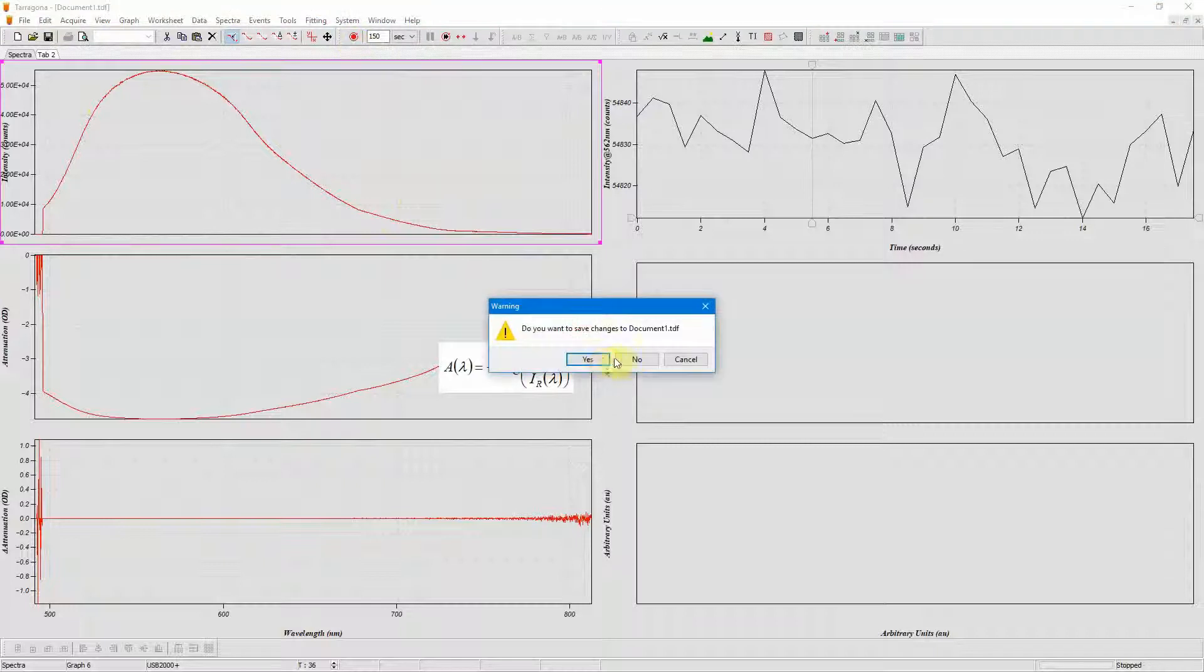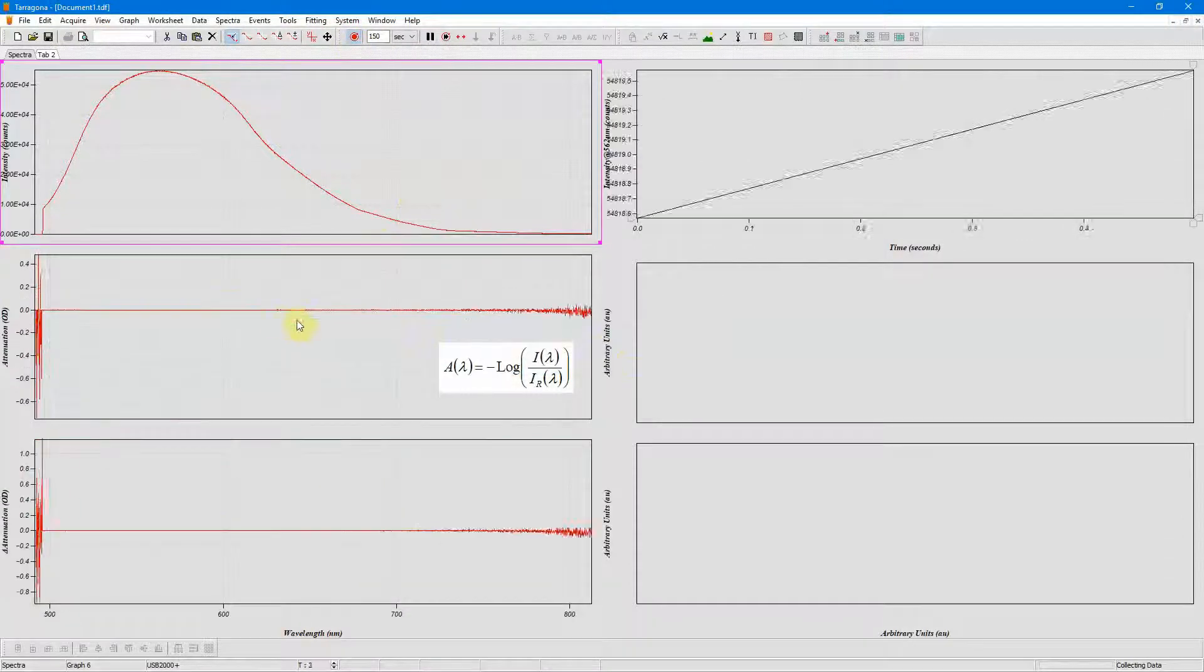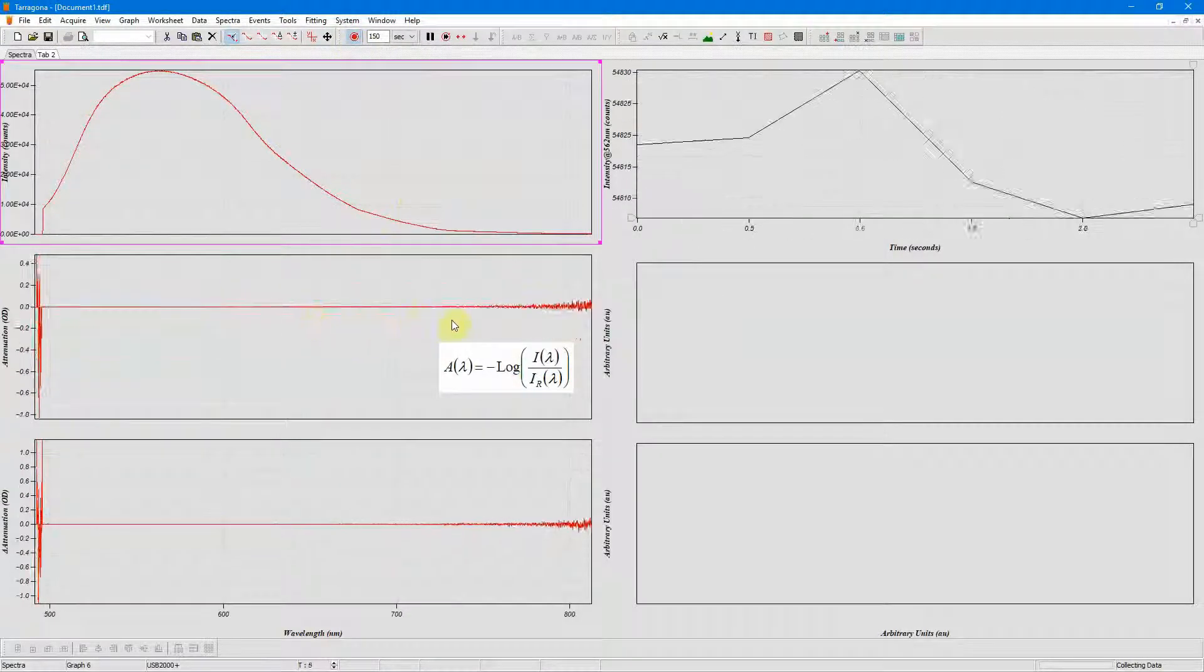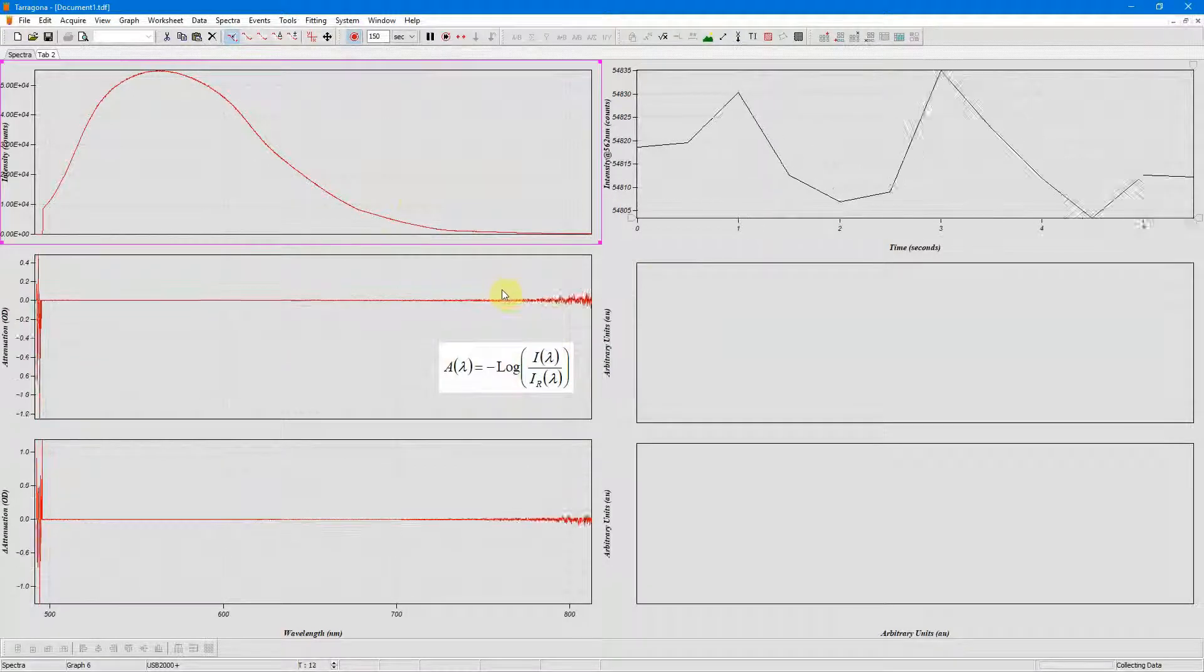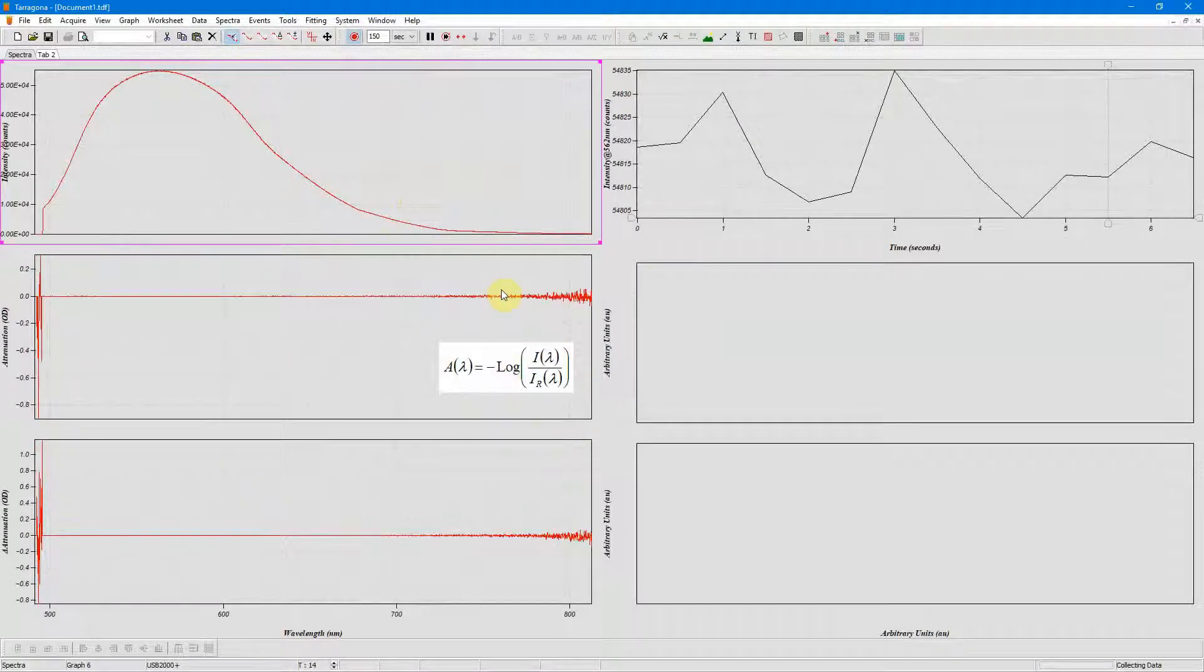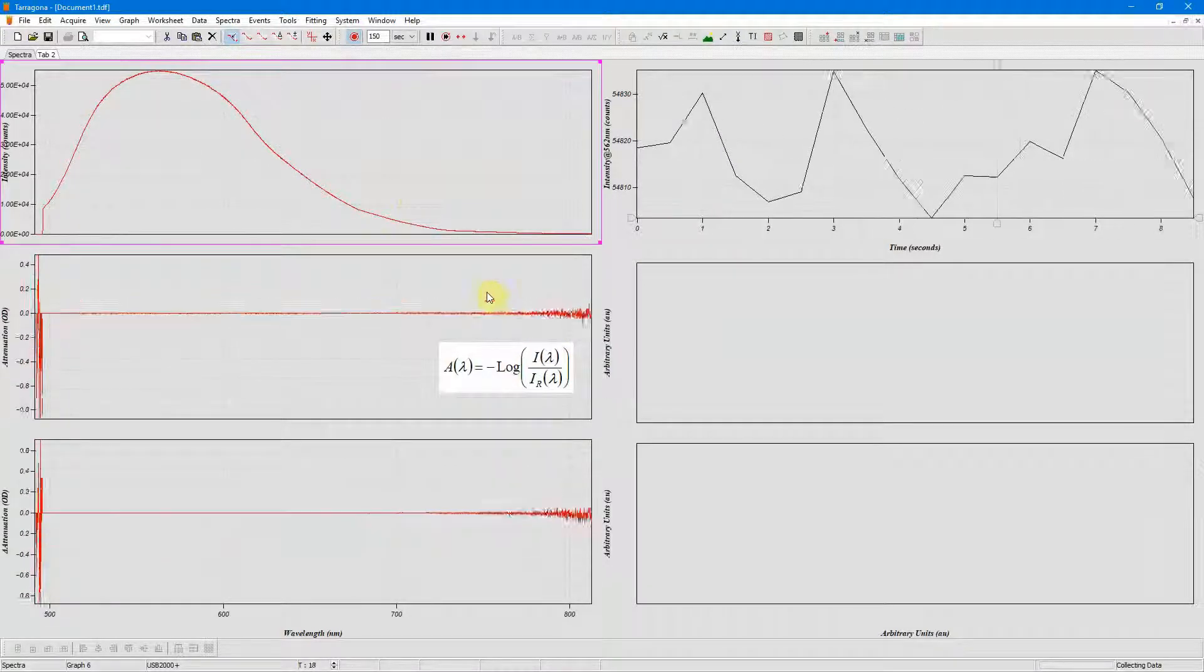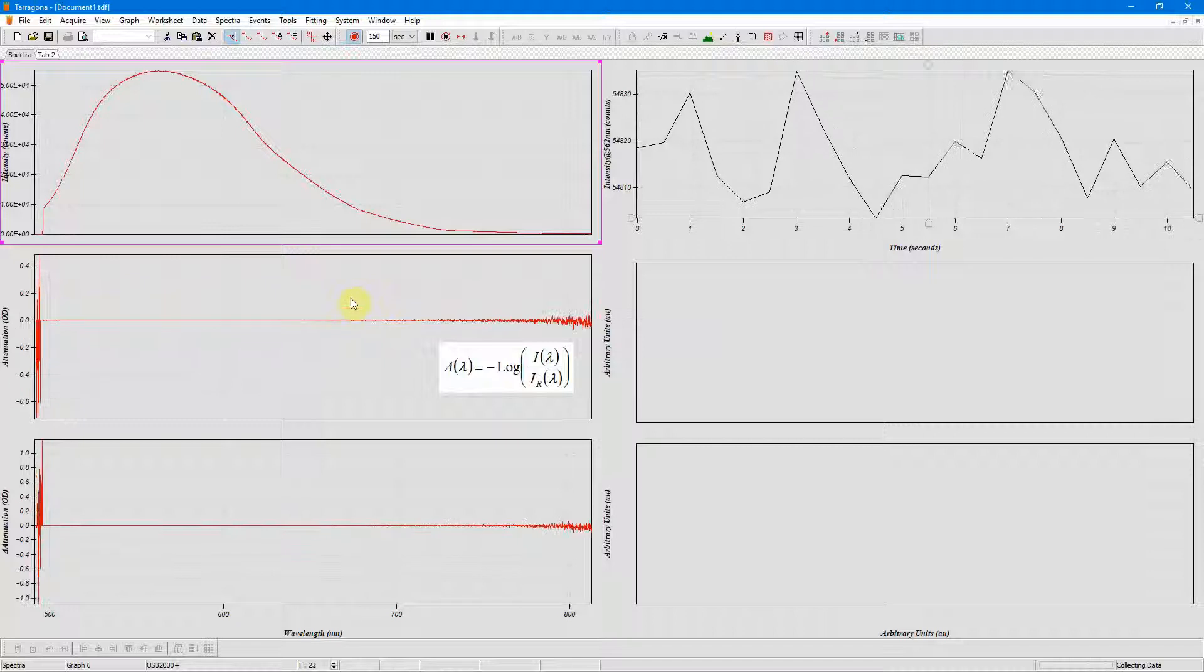Now when I start collecting data you can see that my attenuation spectrum is now flat and zero and I've done my intensity calibration. I can now add my sample to my cuvette and measure its attenuation spectrum.